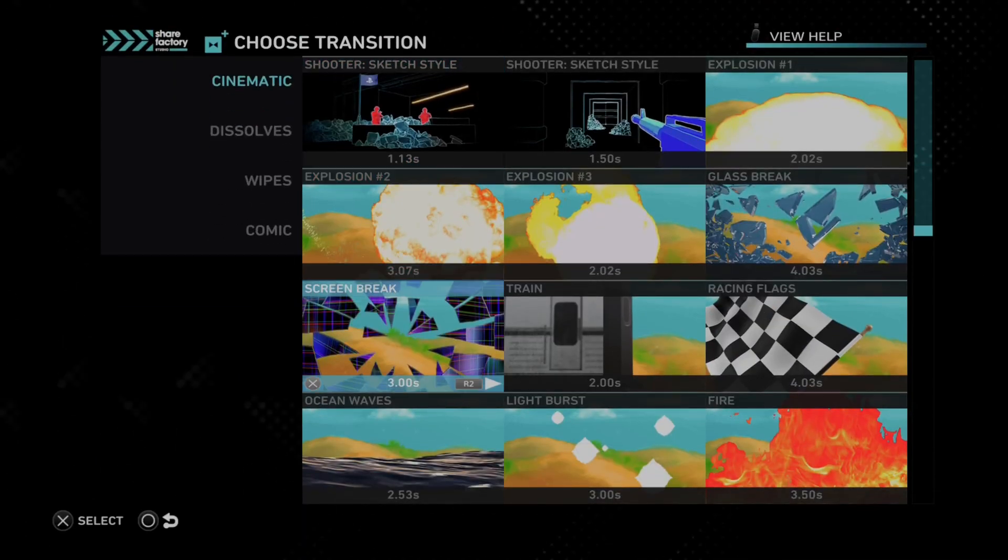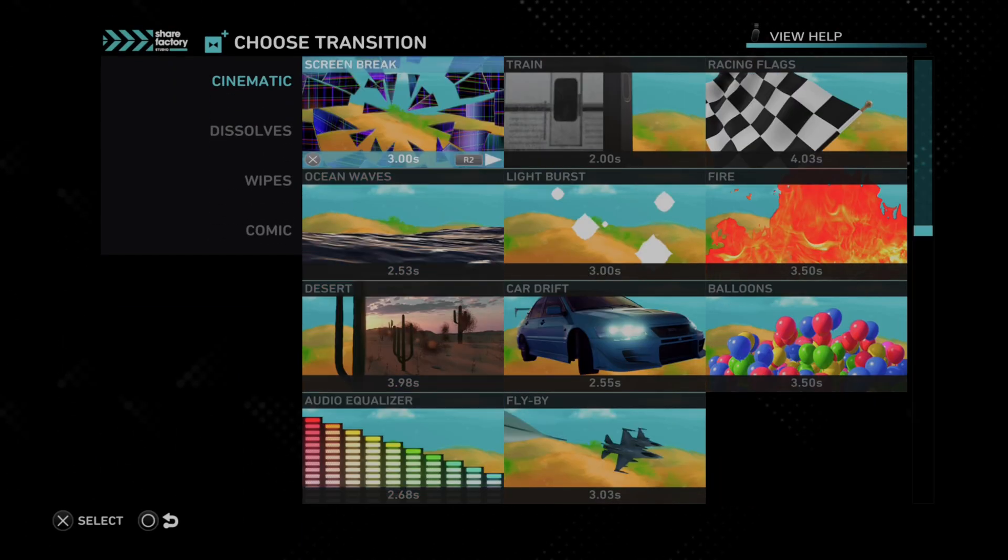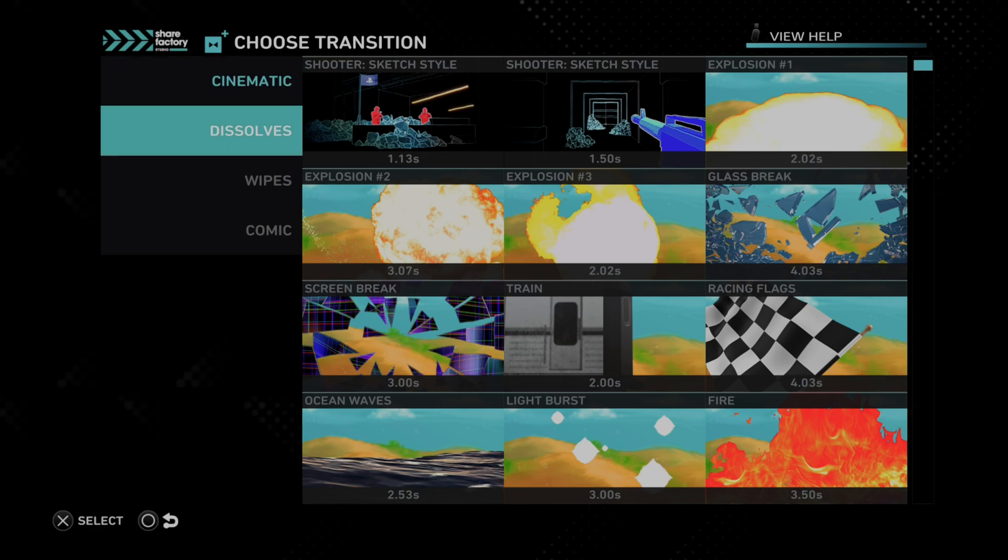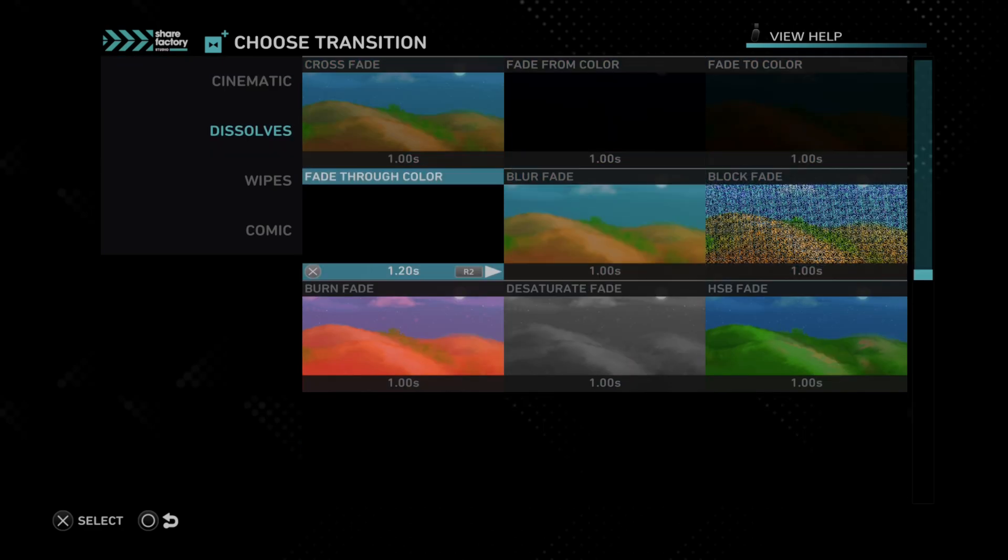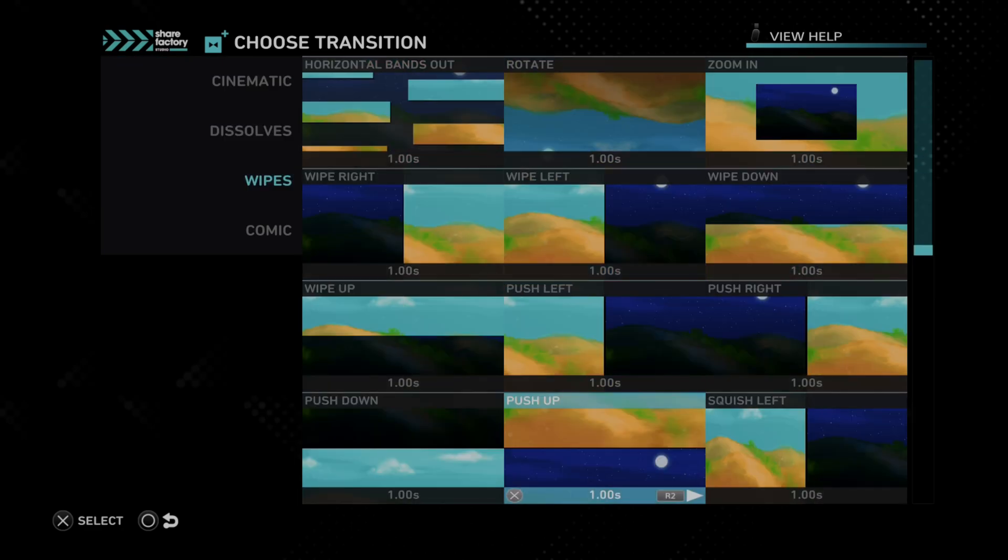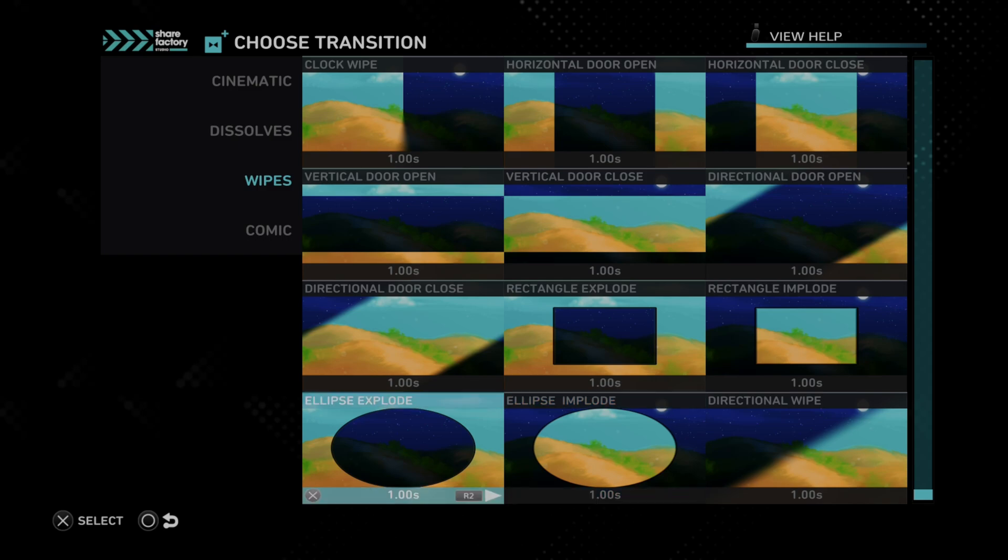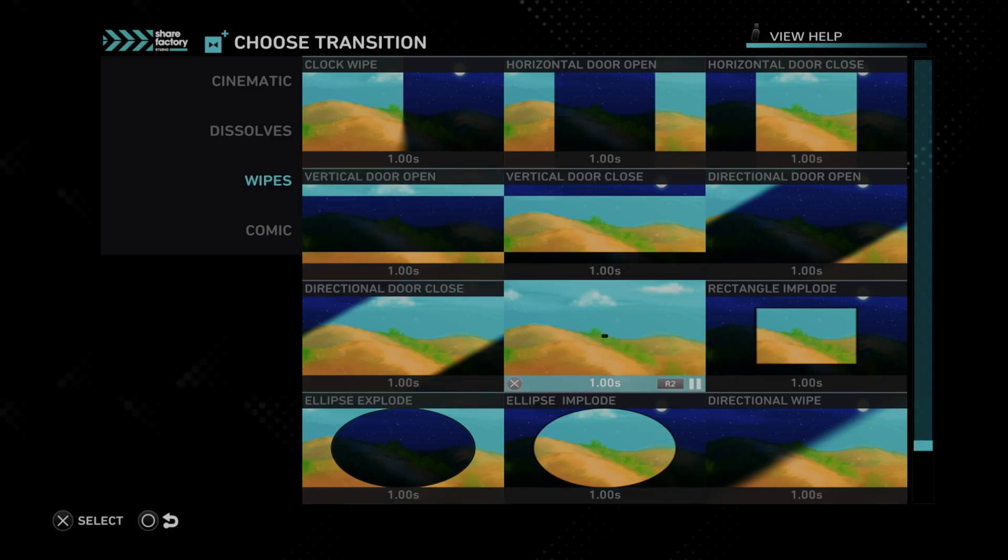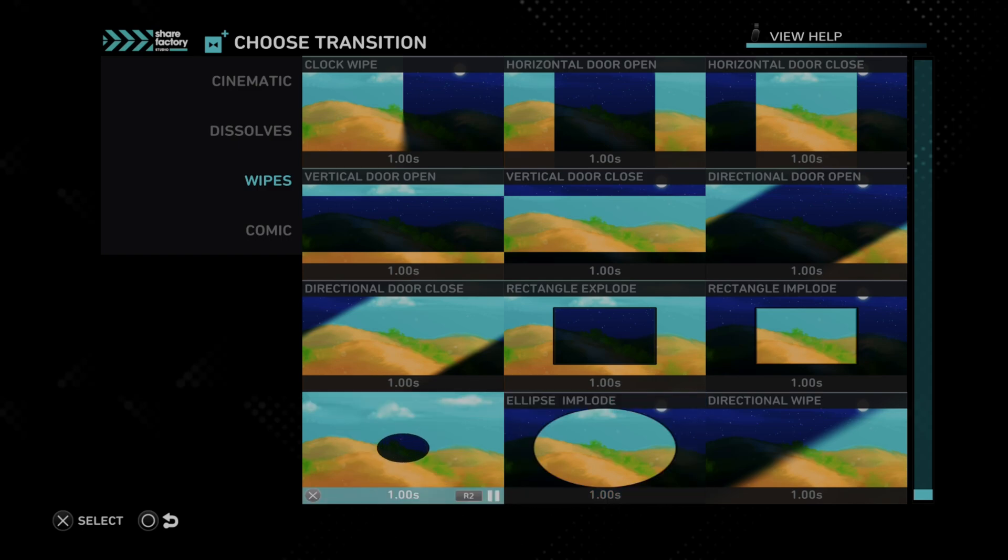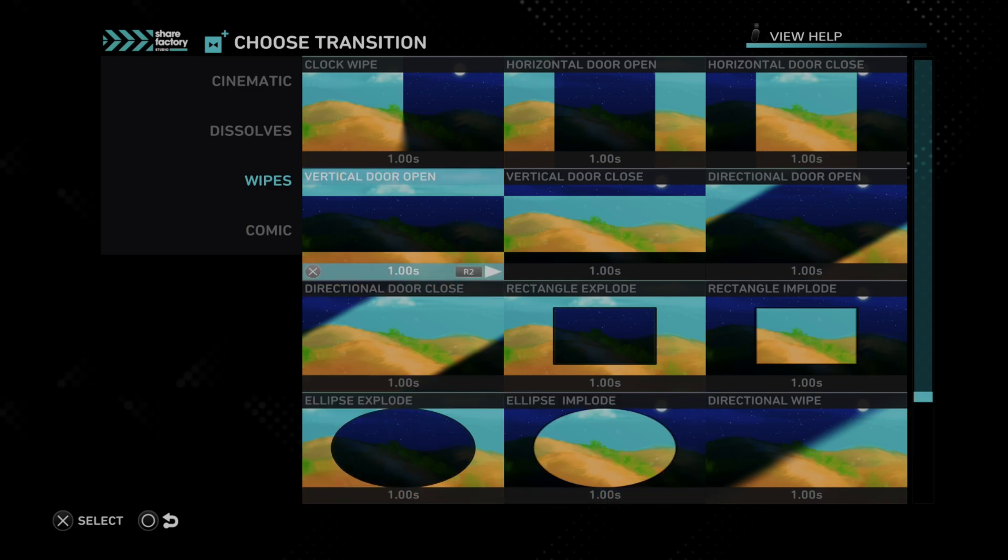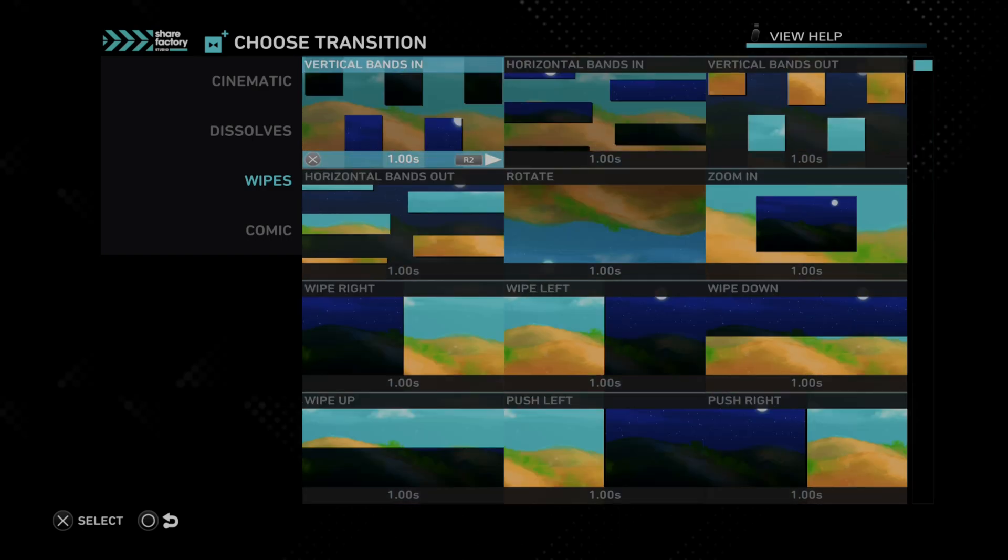And we have all these default transitions for cinematic. Then we can use the d-pad to go over to dissolve. Then we got wipes, and we can go on down. And you can kind of see what they look like if you press R2. So these are just going to close or go up, or this one's going to be a circle. So maybe this would be like a good sniping transition. Maybe, maybe not. I don't know if you got the scope up.